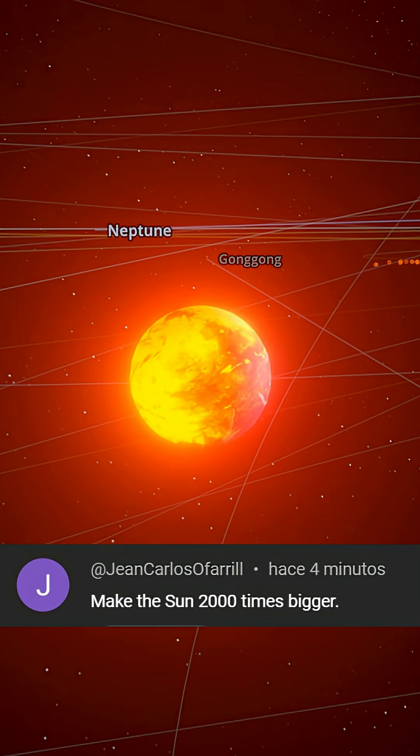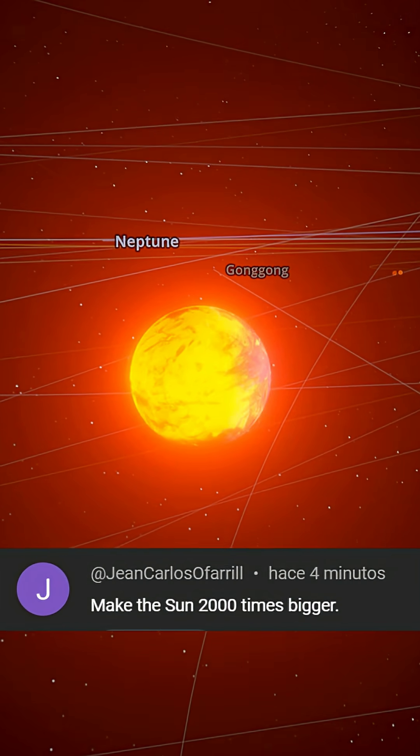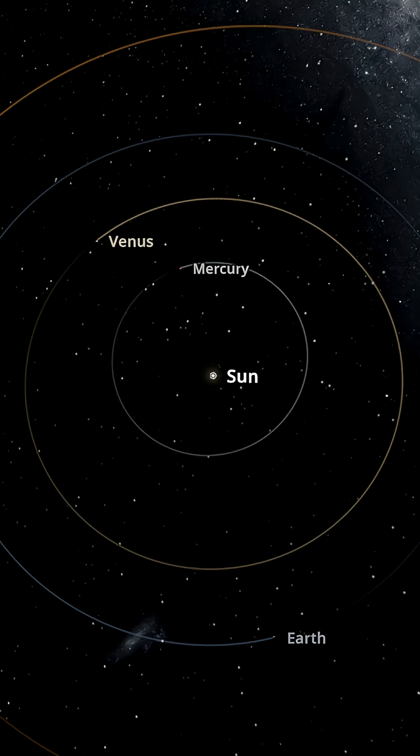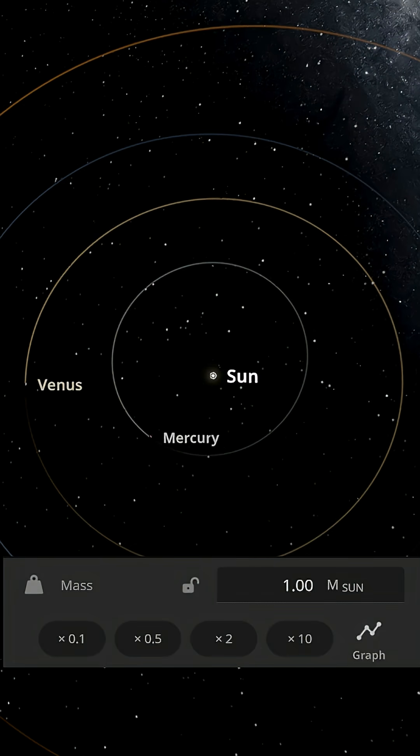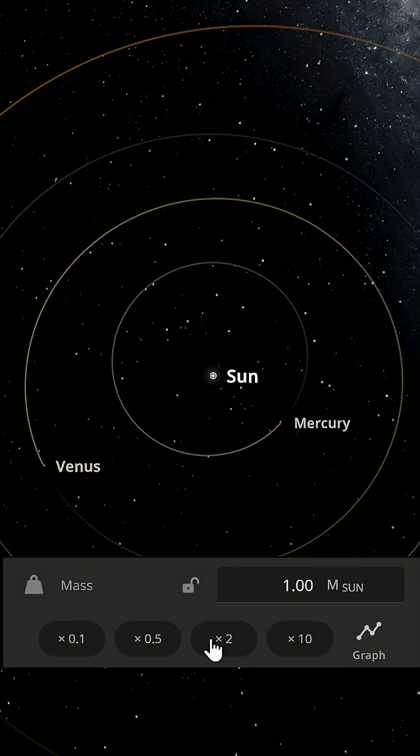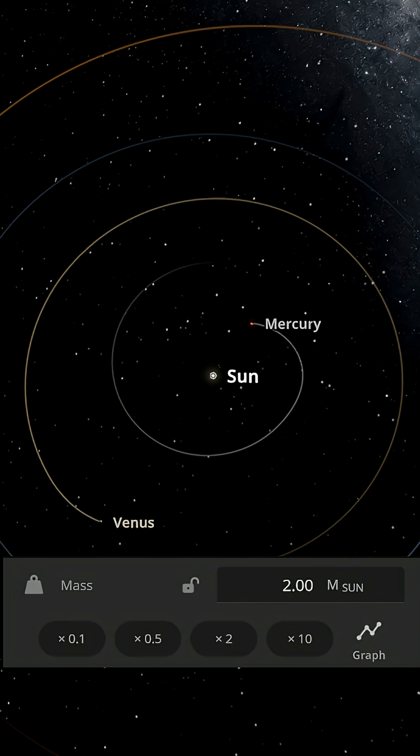Let's make the sun 2,000 times bigger. Okay, let's do it. Let's start slowly by increasing the mass of the sun by two times. Ooh, that's not good.